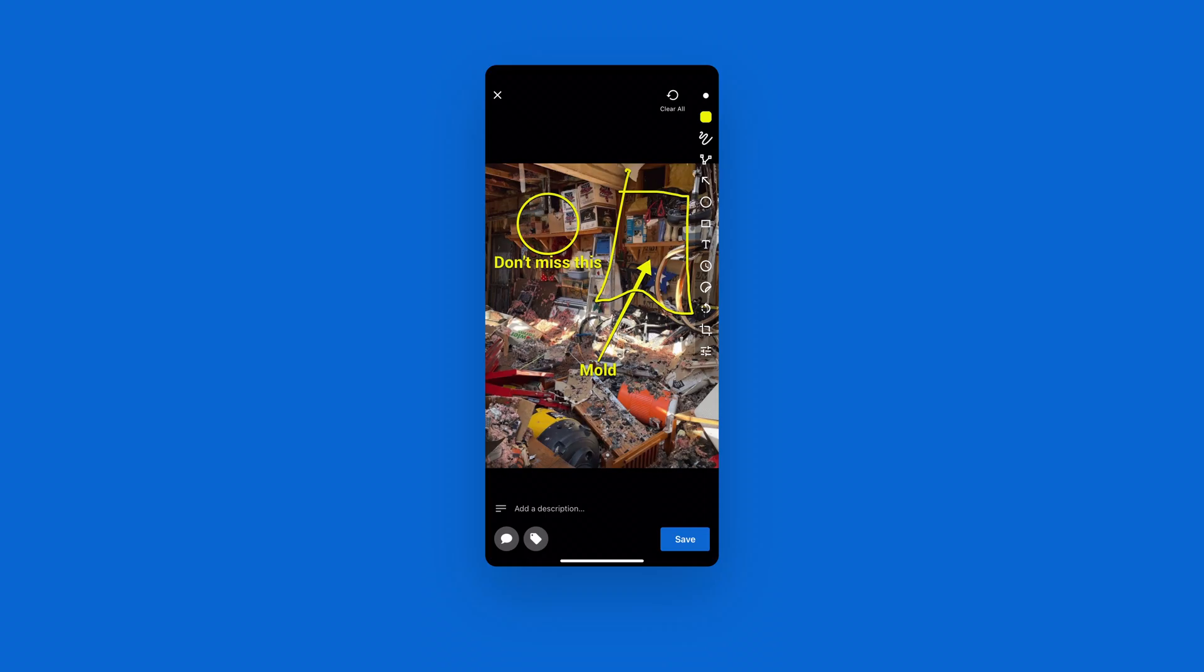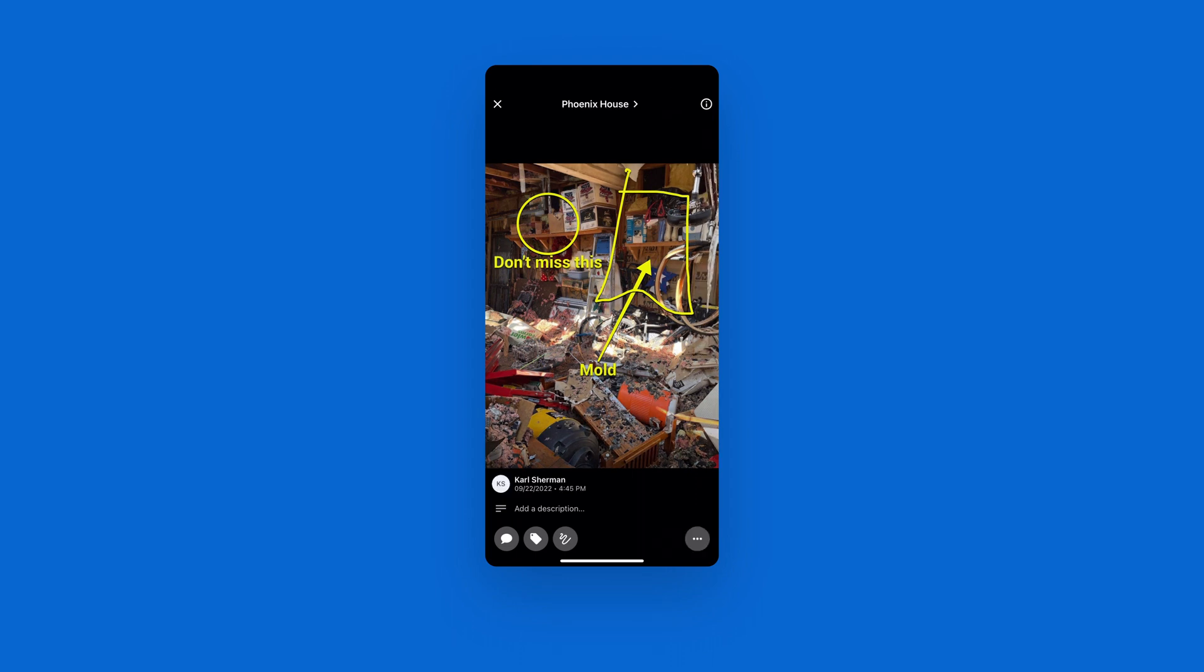Once you have all the annotations that you want on the photo, all you have to do is hit save in the bottom right-hand corner, and then these things are permanently marked on this photo and immediately back to the office where they need to be.